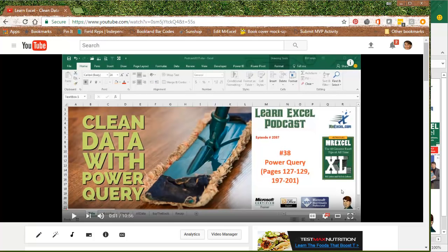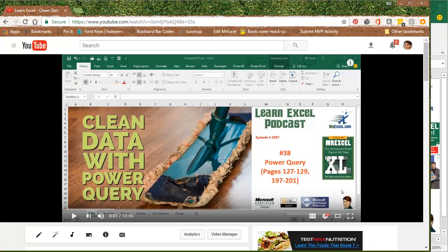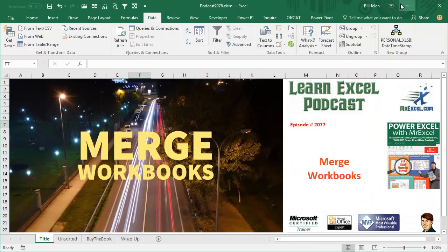Hey, welcome back to the MrExcel netcast, I'm Bill Jelen. Just 40 episodes ago, I was talking about cleaning data with Power Query, how to take a whole bunch of CSV files and bring them into a single Excel file. Well, this feature has just gotten dramatically better.